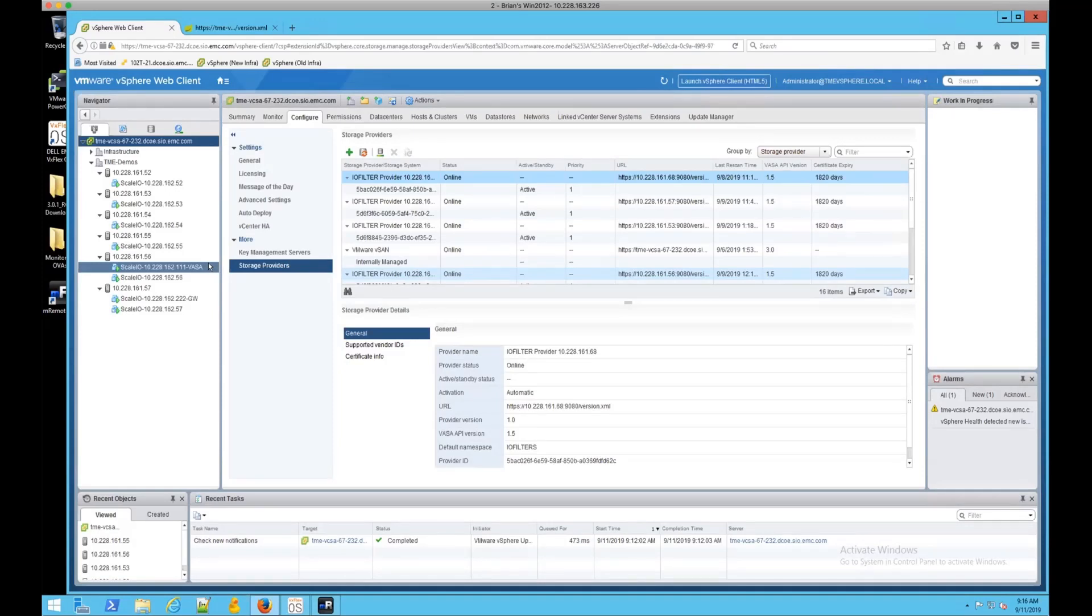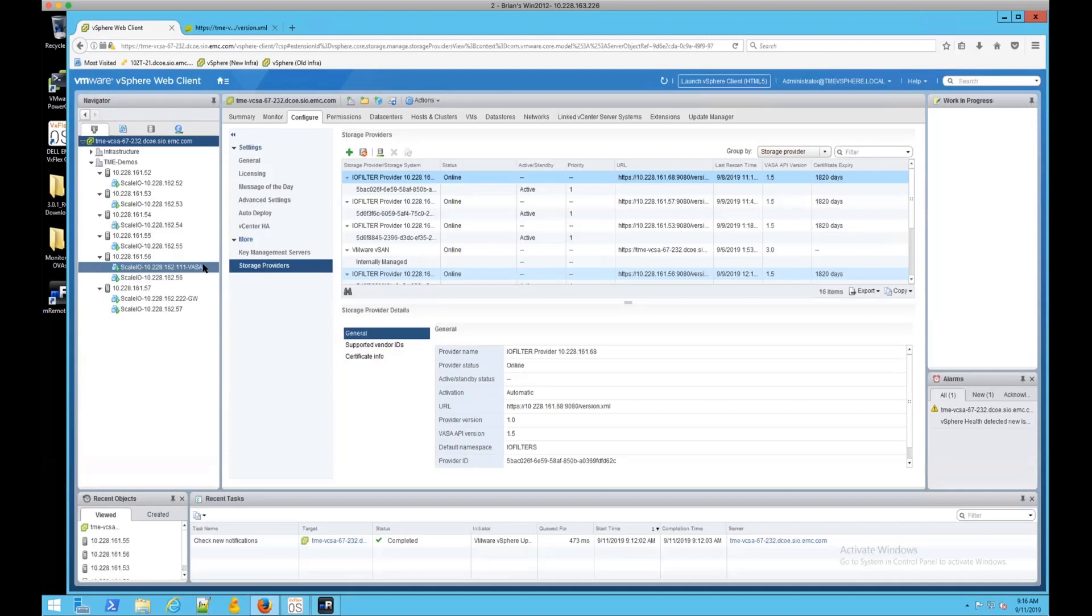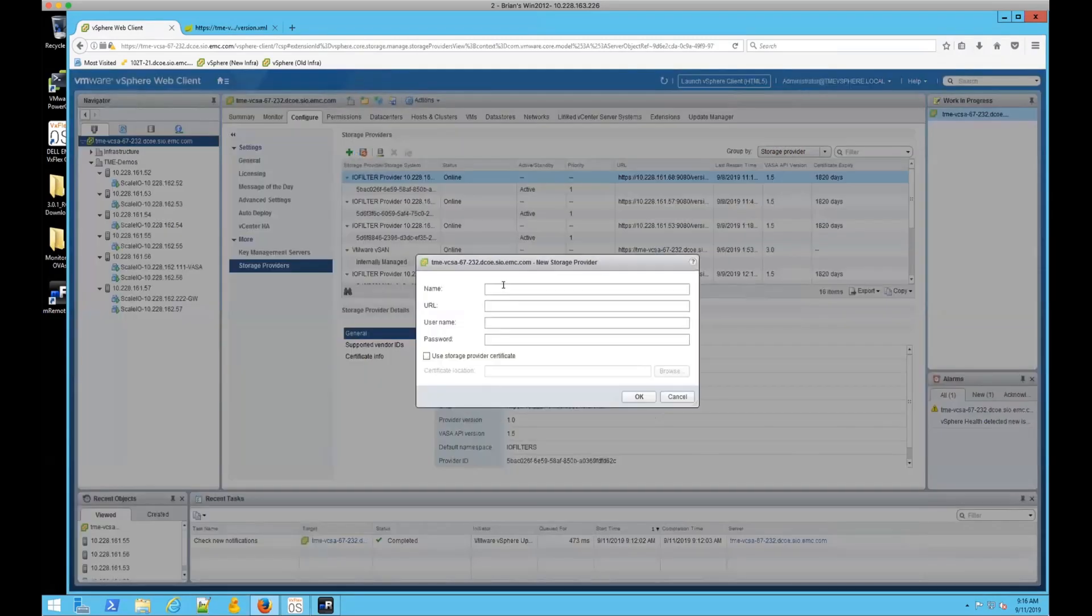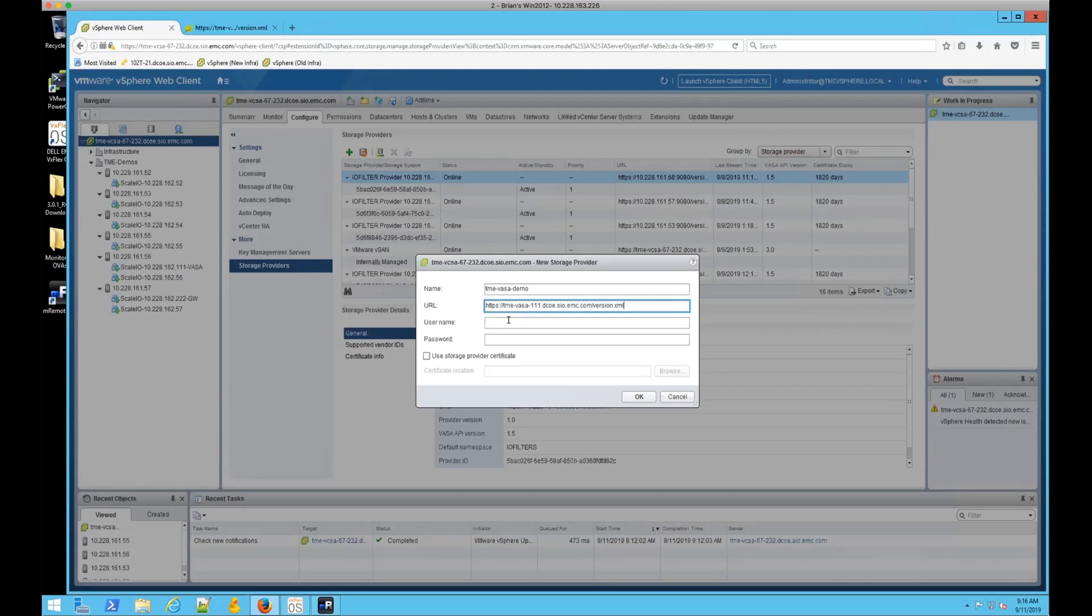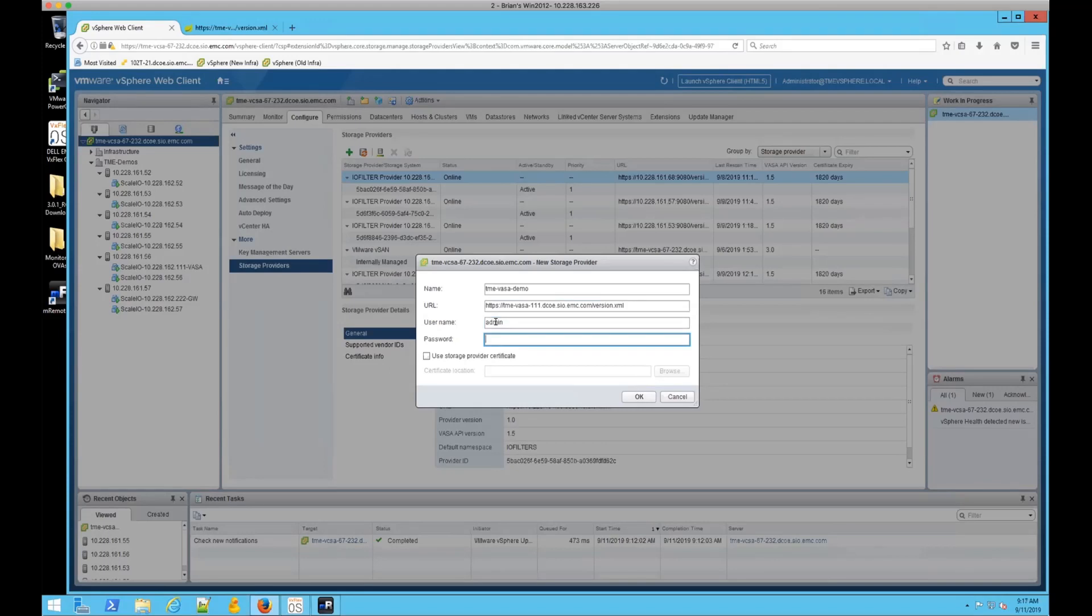So there are two pools of storage. One of them, the FG pool, is not running at the moment so I won't use that. What we need to do is first register the VASA provider. So I will call this TME VASA demo. The URL from the VASA provider is here, and then when their username and password, we're actually providing the username and password for the MDM at this point.